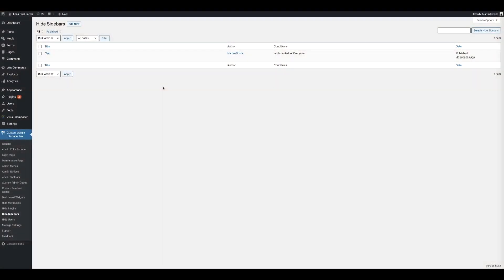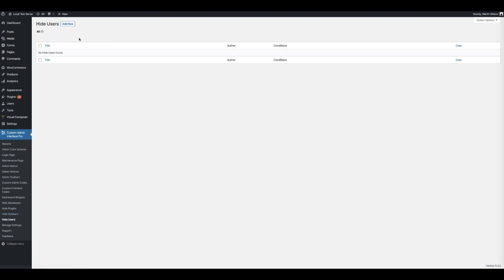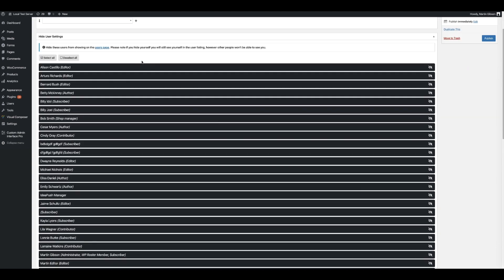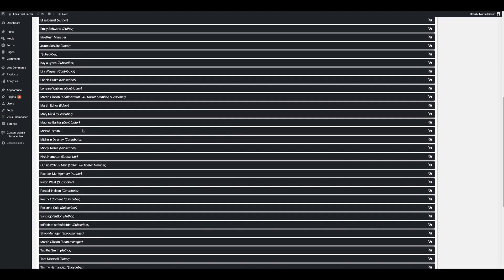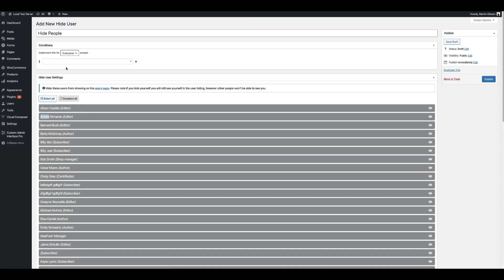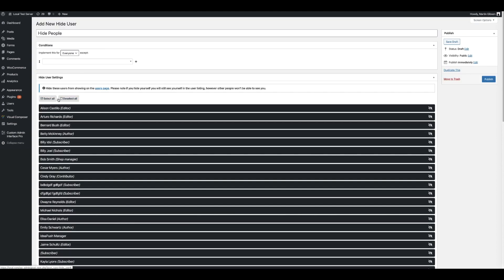You may also wish to hide users from the user listing. Click on Hide Users. Give this an identification, then choose whether you want to implement this for particular users or roles — let's apply this to everyone. You'll see a listing of all users and their particular role. You can simply hide a user by clicking on the Hide icon, and quickly select all or deselect all by clicking the buttons. Once you're done, click the publish button.